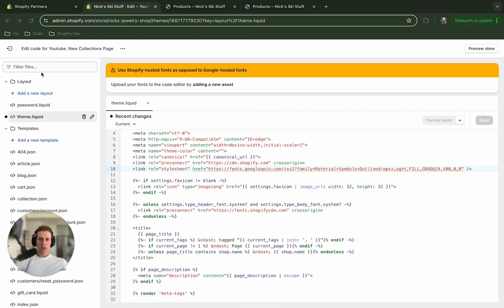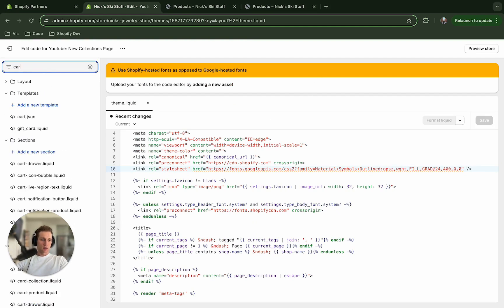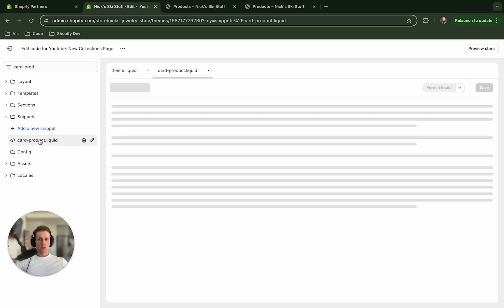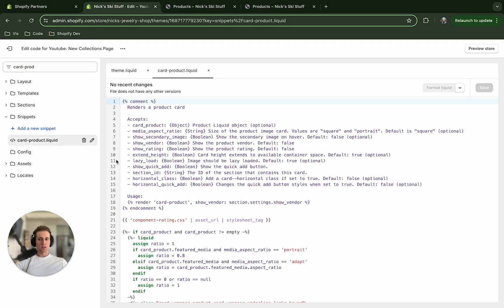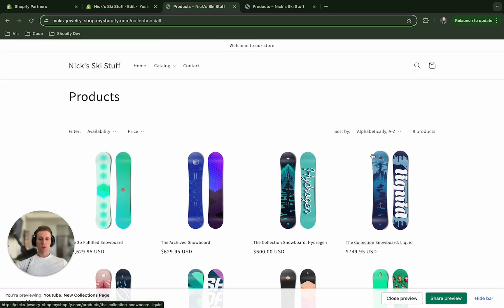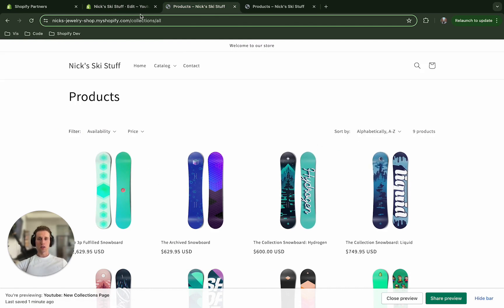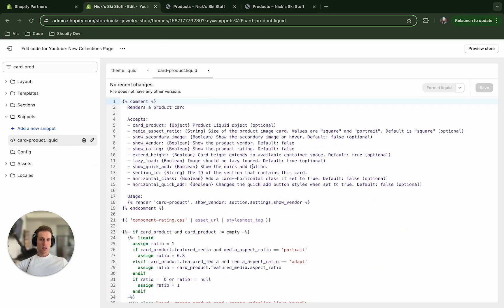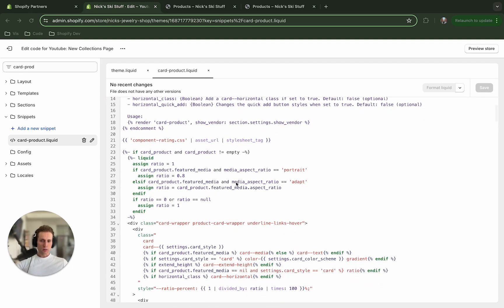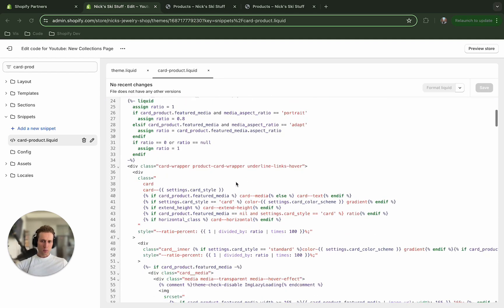I'm going to then open up this card-product.liquid file. So this card-product file is what we see contains all of this here, which is looped through on the collections page. So I am going to come in here and I'm just going to add just a couple lines of code.